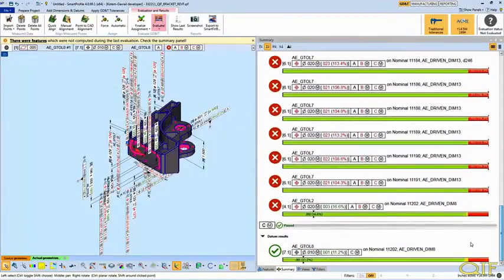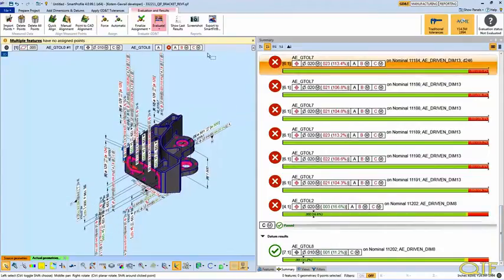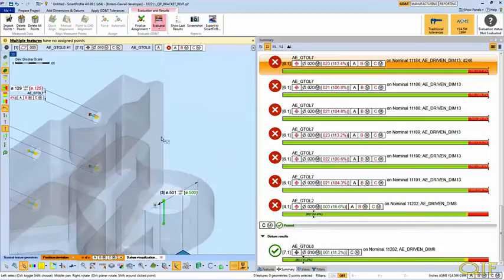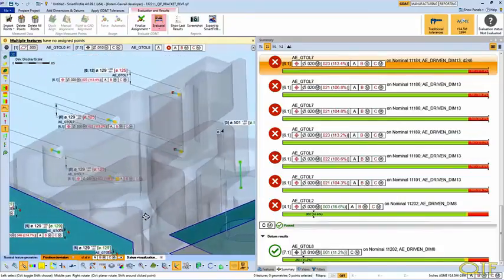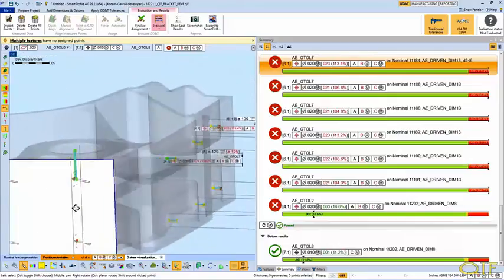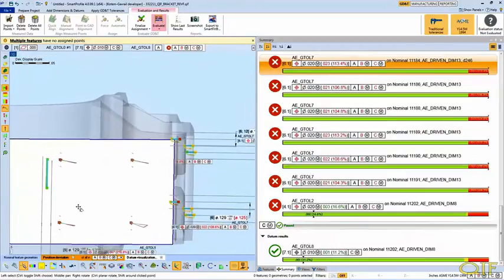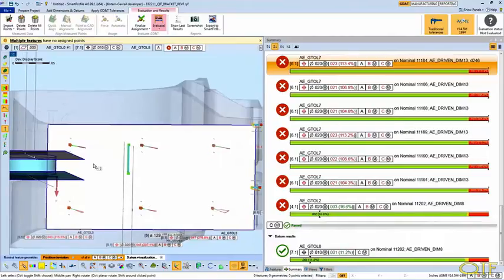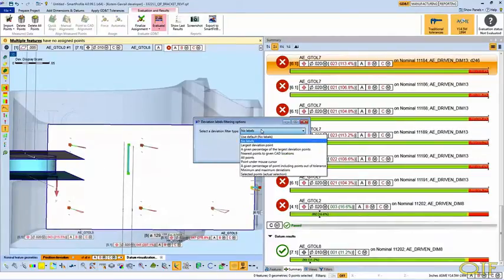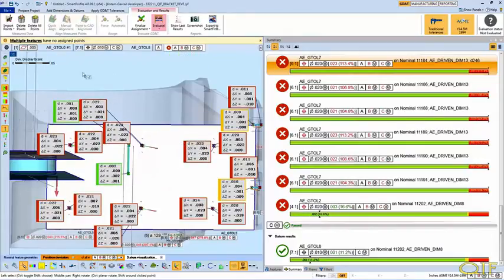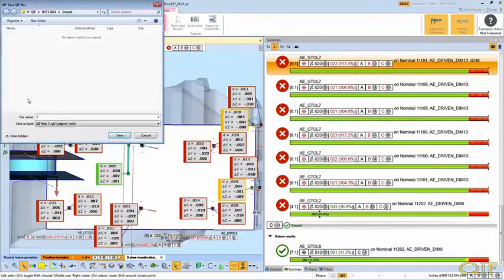We are now ready to run an evaluation of the GD&T following the criteria set forth in ASME Y14.5 1994, which is the standards document specified in the QIF model. Once the evaluation is complete, we see the results of our measurement in a clear graphical display, including the pass or fail symbol. The results are also overlaid on the 3D model to help provide context for the data.